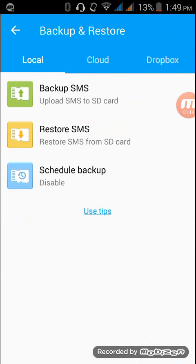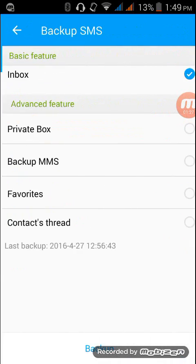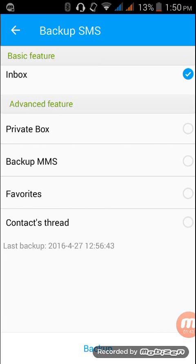There's three options here: back up, restore, and schedule back up. So what we're gonna need to do first is to back up SMS. We have to choose what features you want to back up - private box, backup MMS, favorites, contact's thread. It's already checked the inbox. So once you finish selecting, then tap backup.